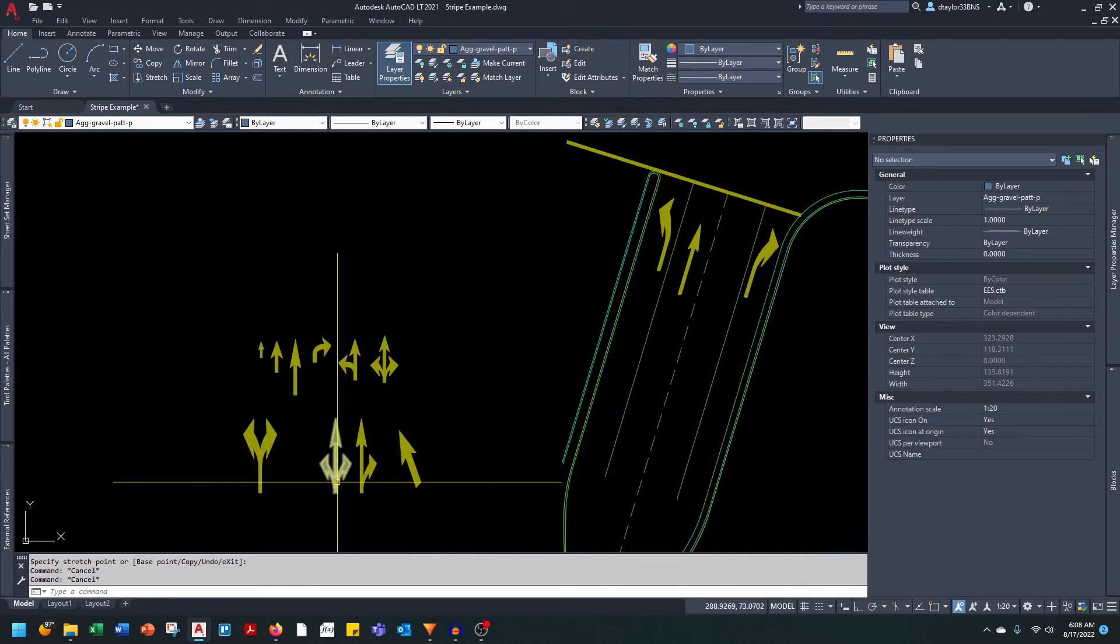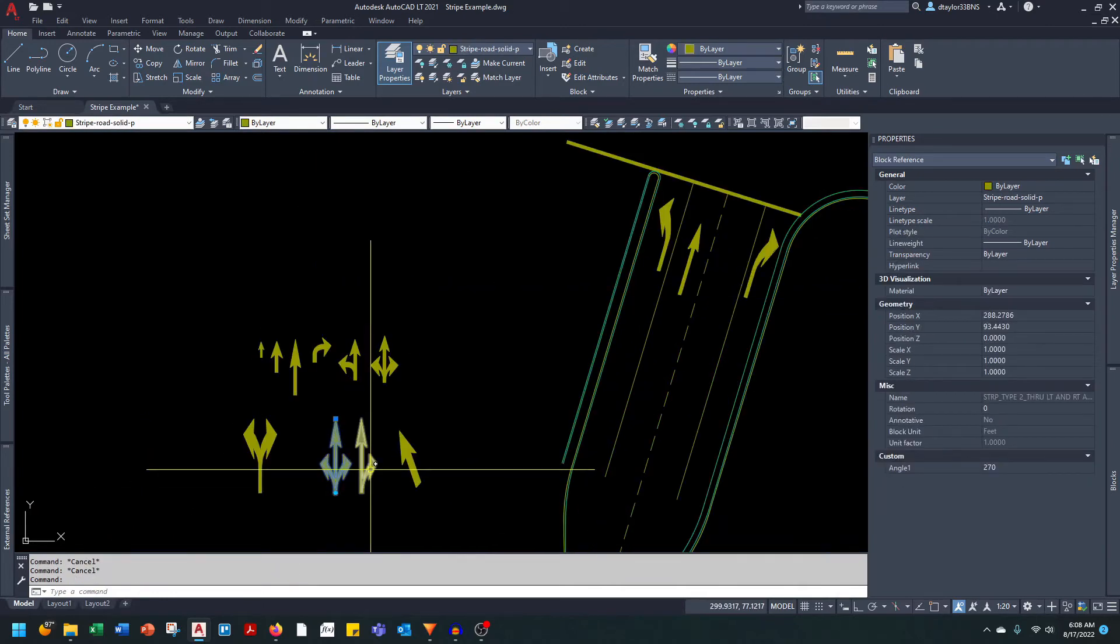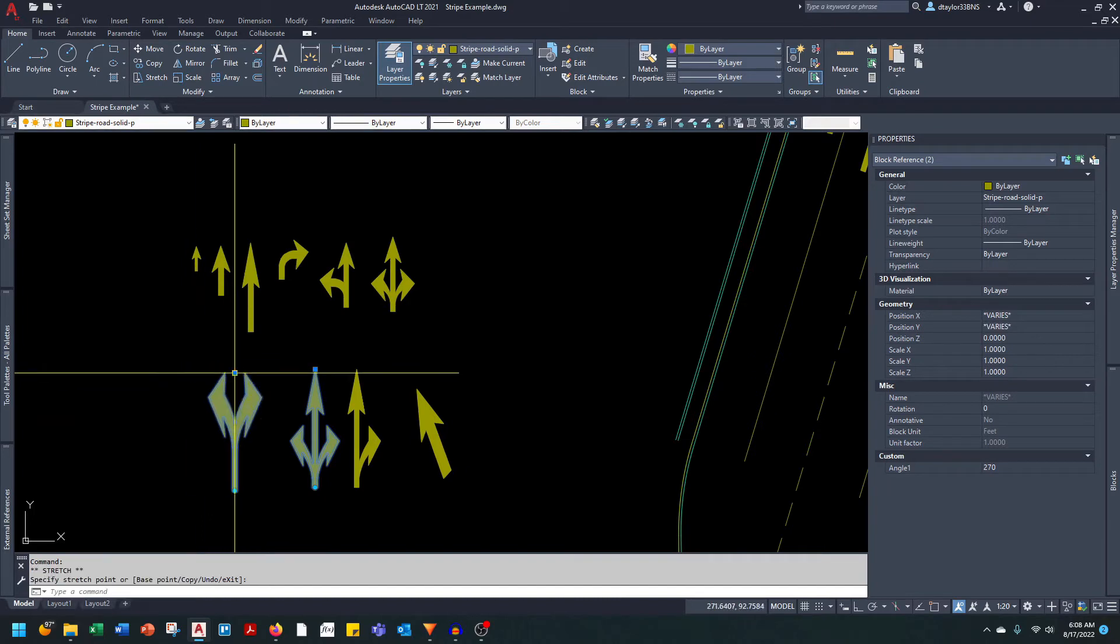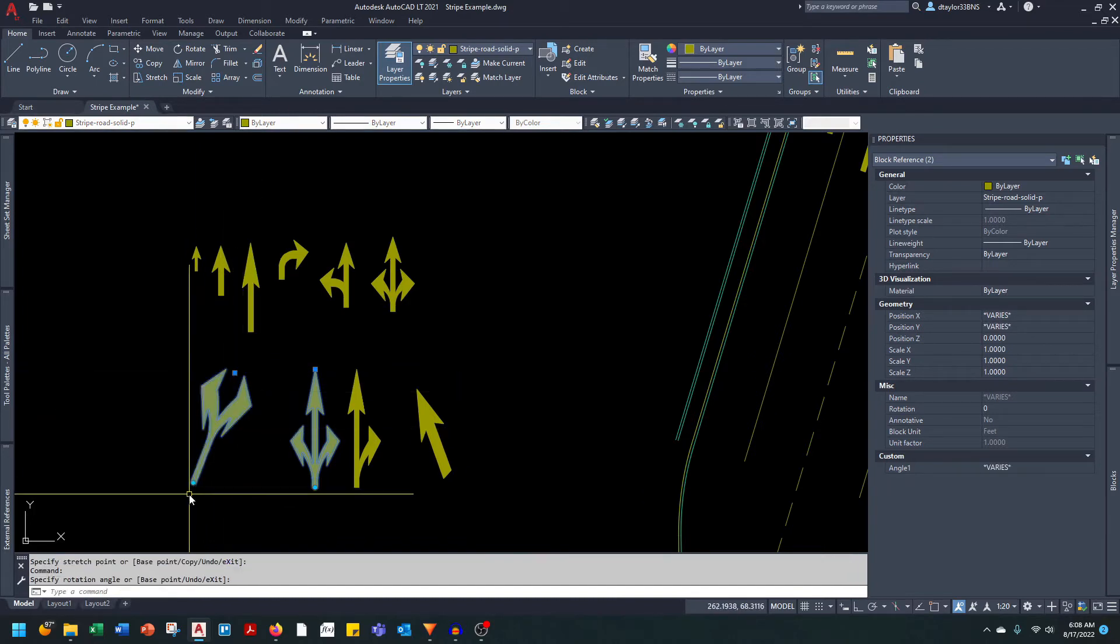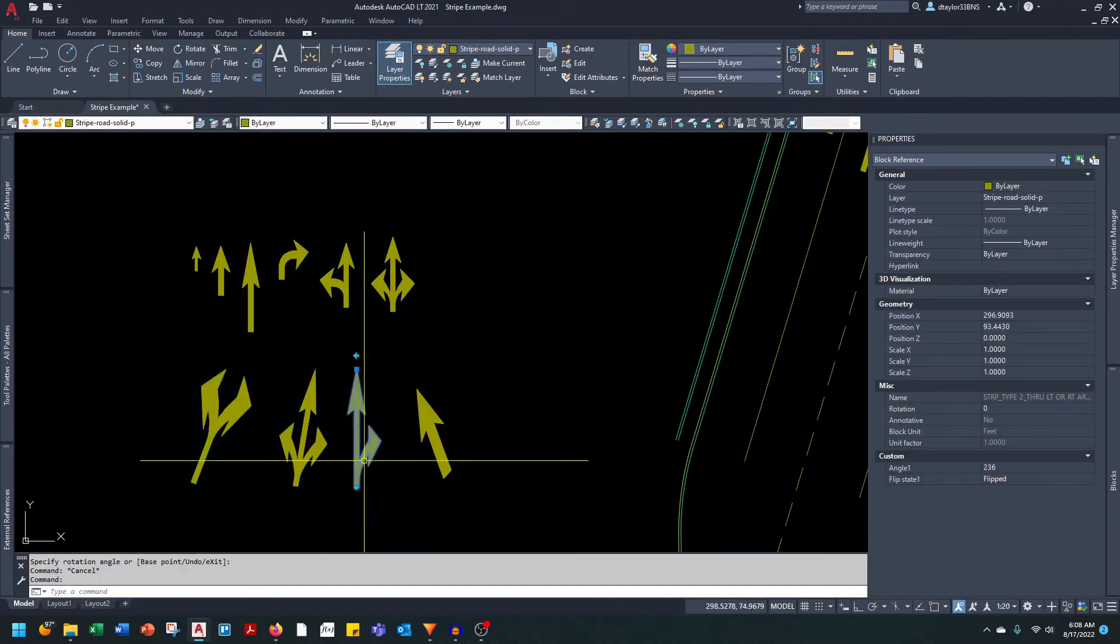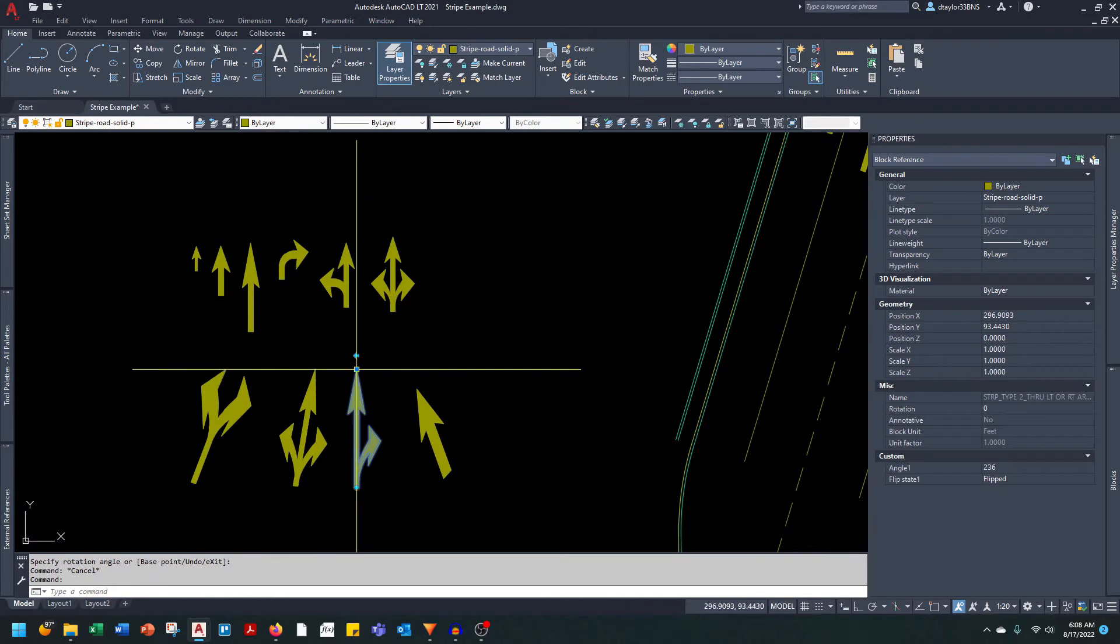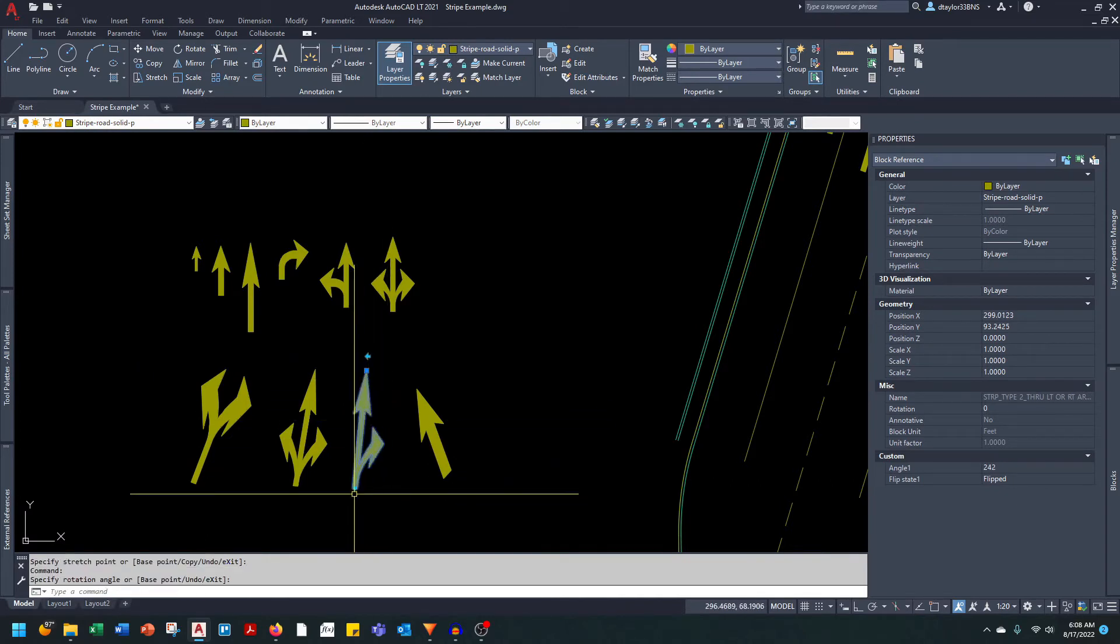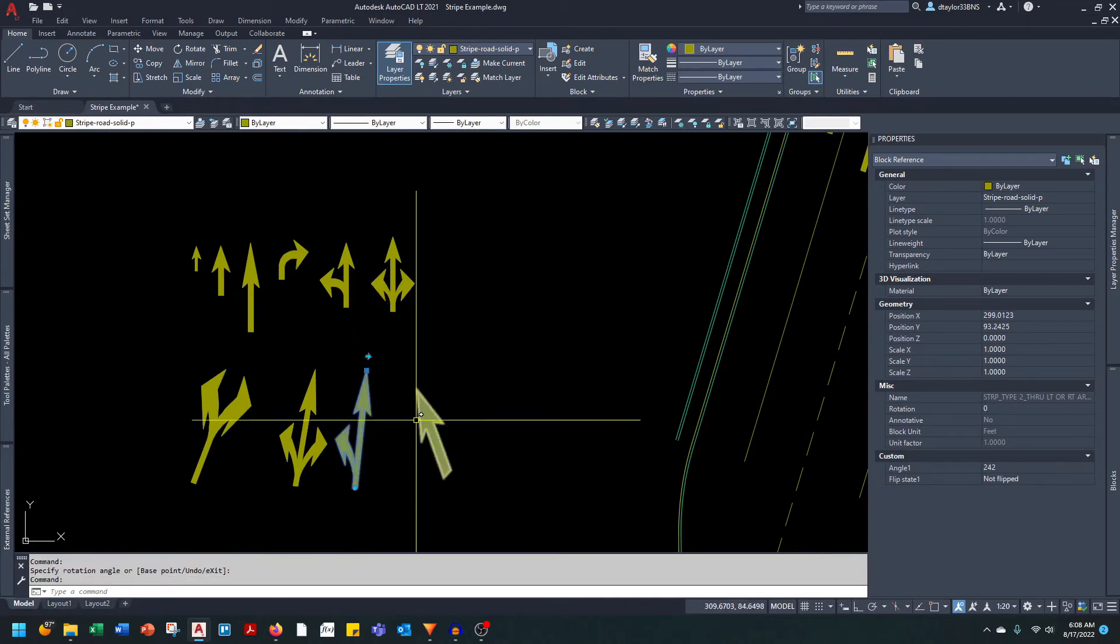And the same thing goes for these other arrows. These two have an insertion point that you grab and move with a rotation. This one has an insertion point with a rotation and a flip.